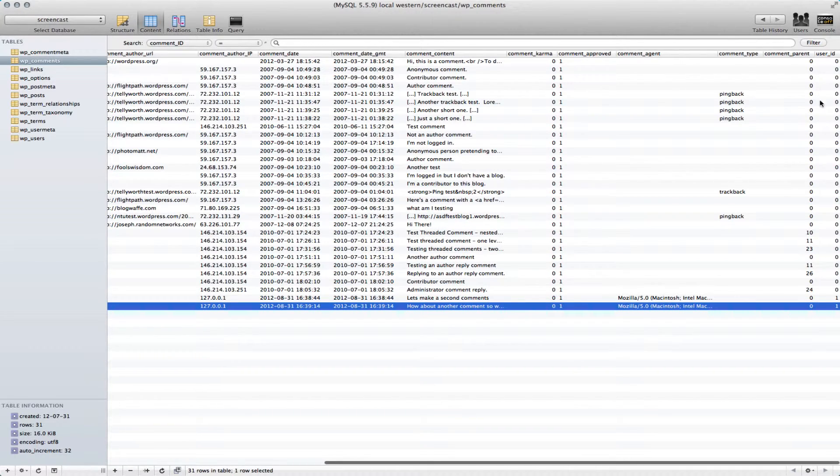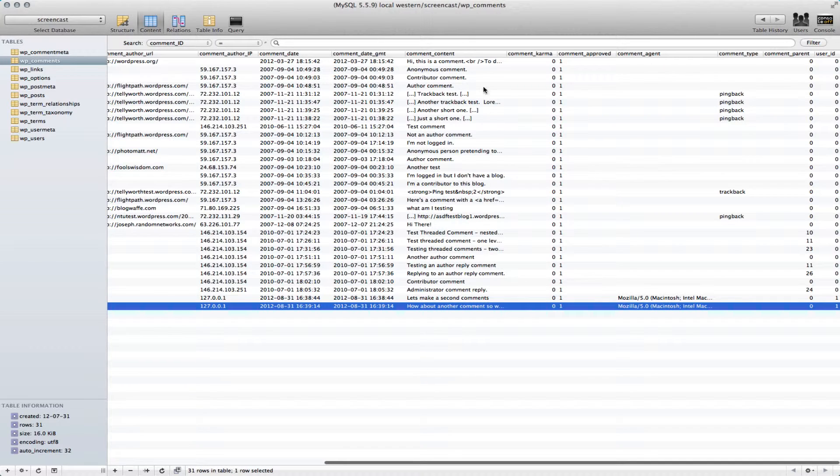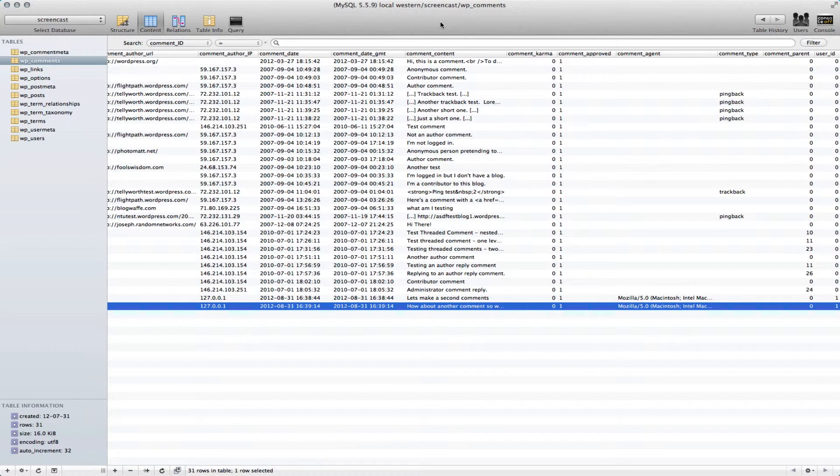Now all these other comments, the user was not registered and logged in at the same time, or when they made the comments. That's why we don't see a user ID with it.